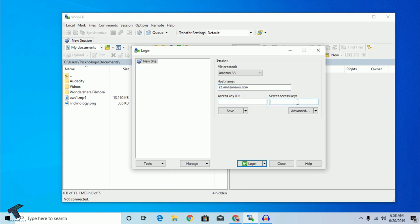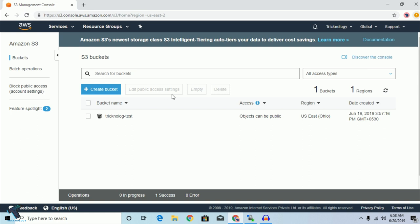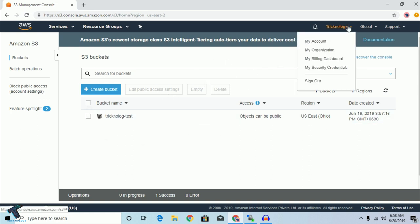If the hostname is not changed automatically, you have to put s3.amazonaws.com manually. After that, you have to put in your Access Key ID and Secret Access Key. I will show you how to create that Access Key ID and from where to get it. You need to go to your AWS account.